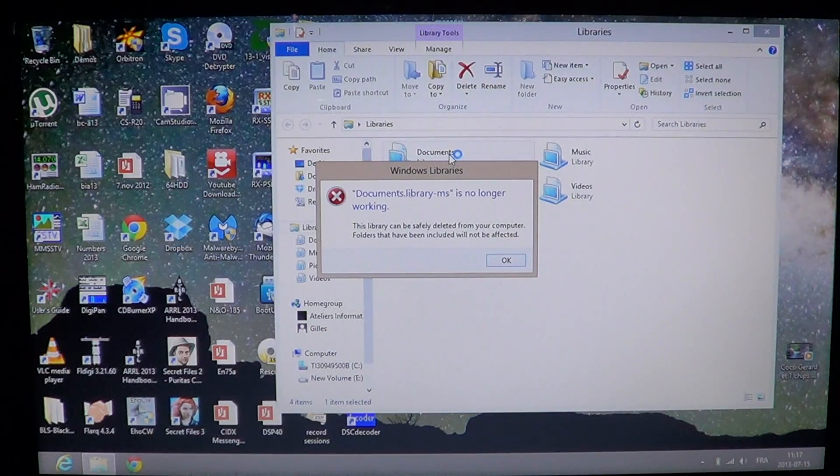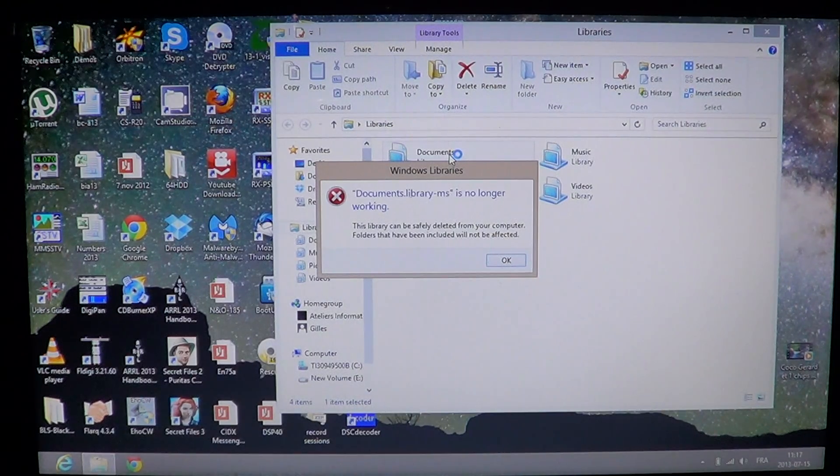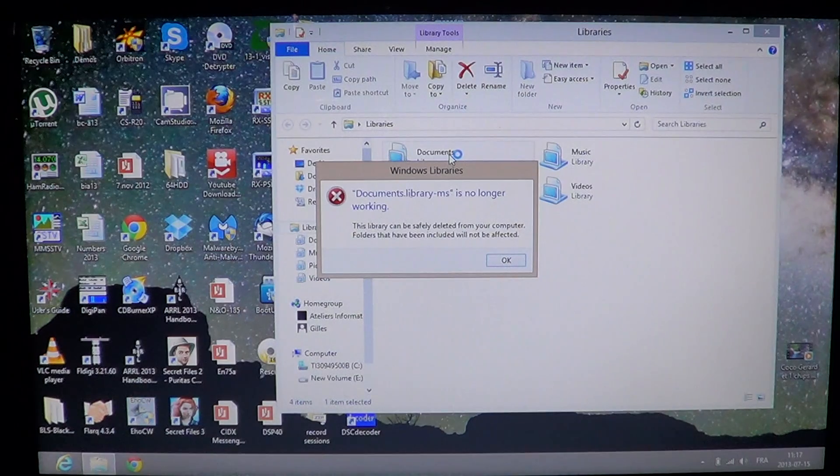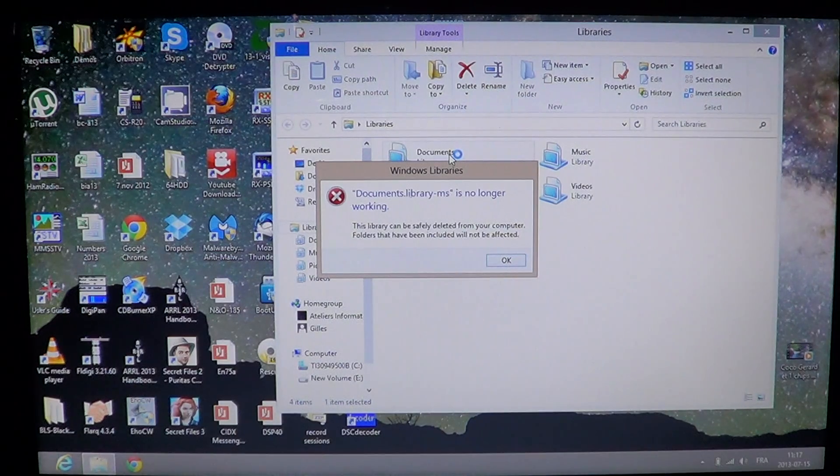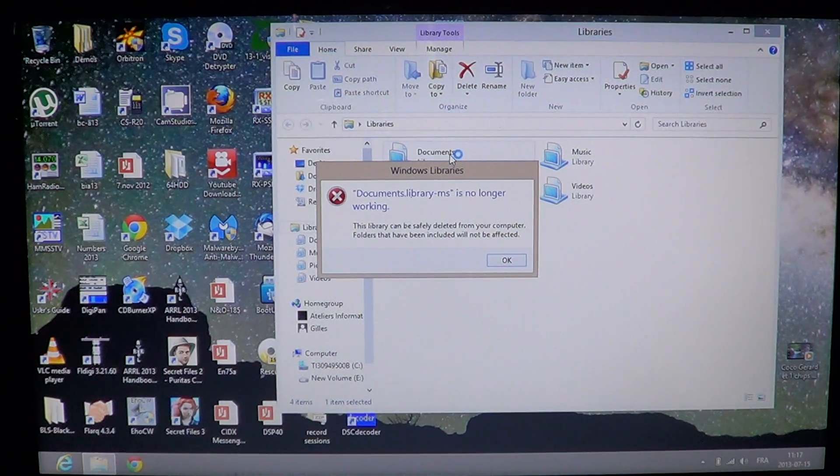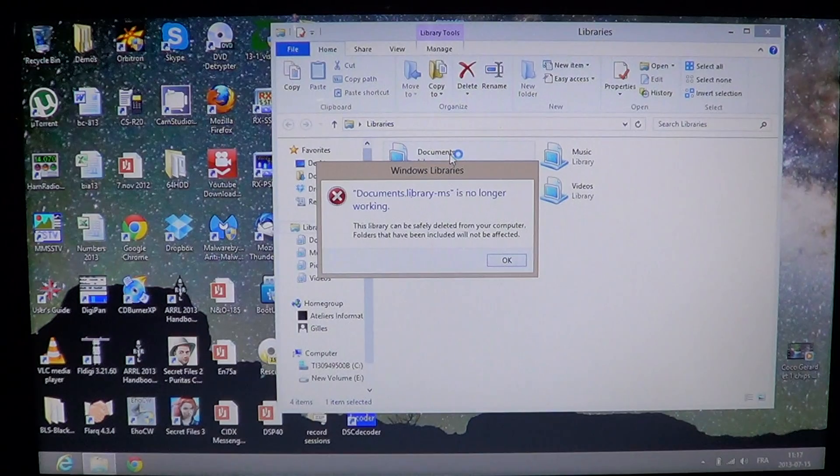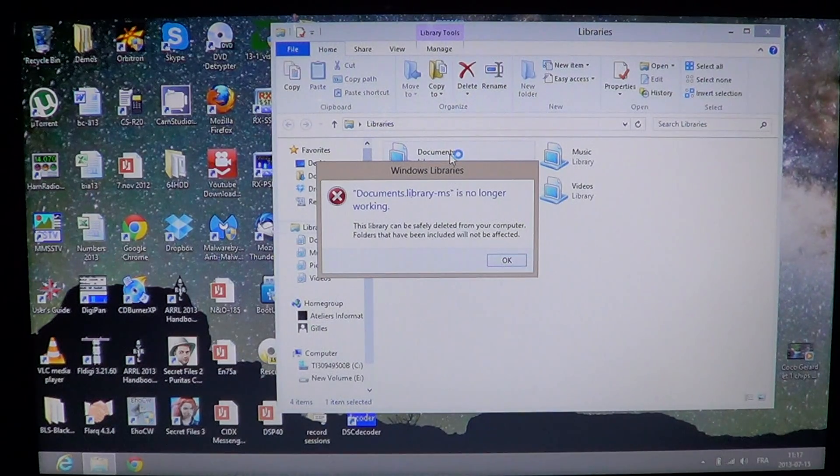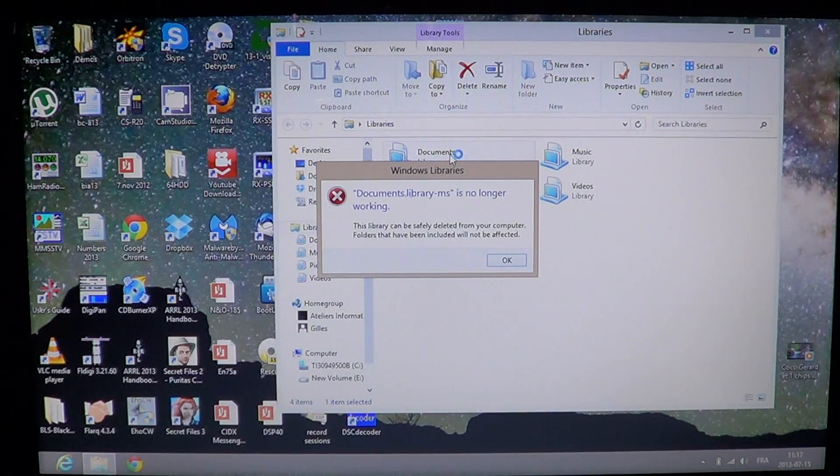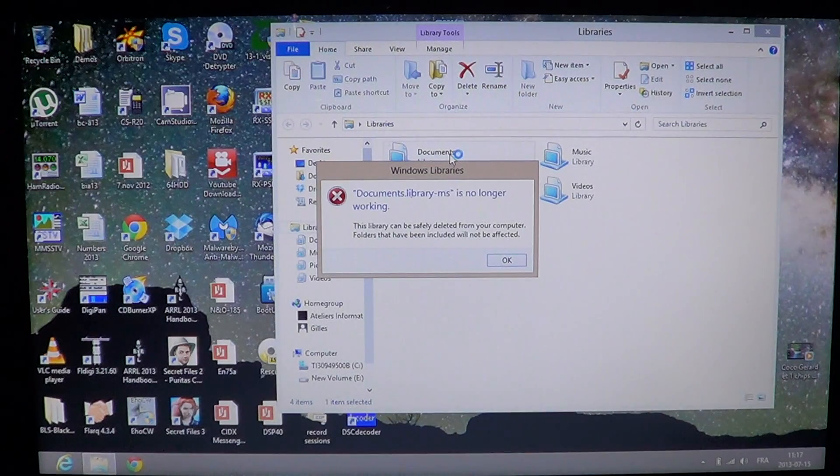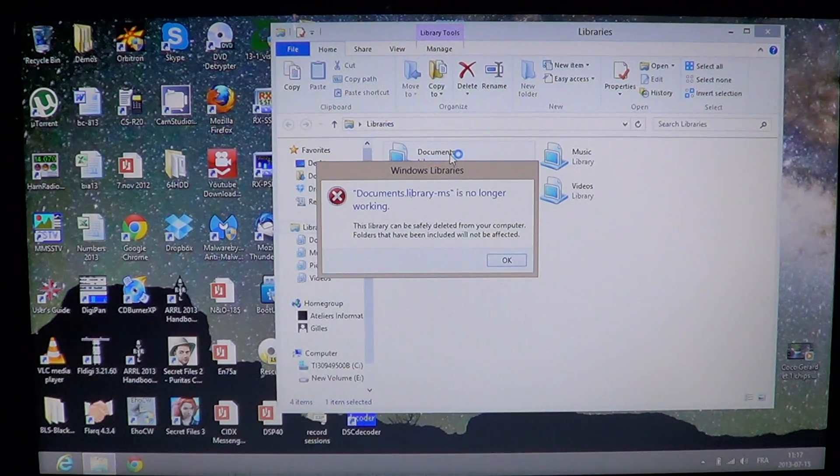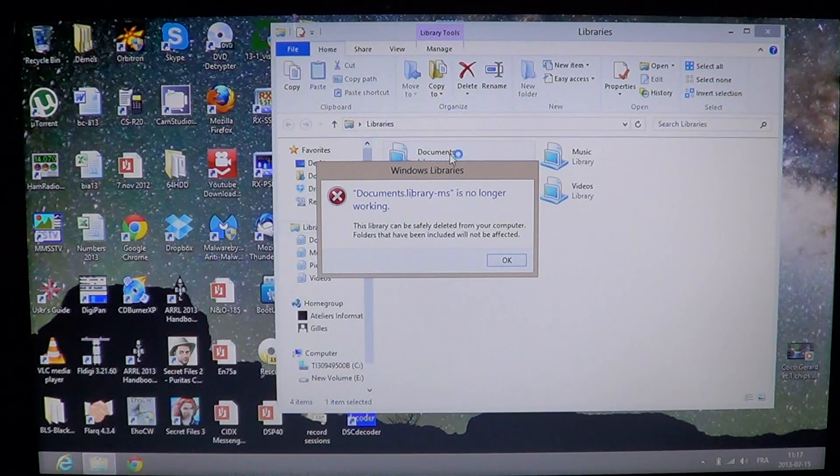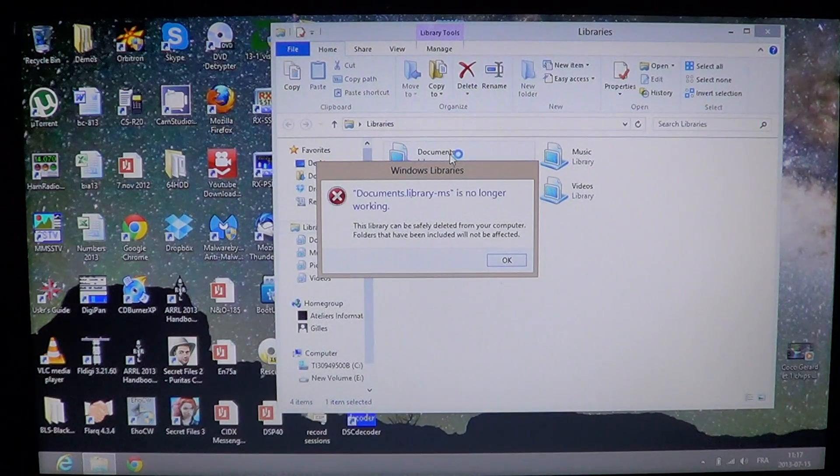Welcome to the official Windows 8 channel and today is a fix-it video for something that happens quite often in Windows 8. I've seen it at least a dozen times since Windows 8 started and it actually happened to me today. So it gave me the idea to help everybody by doing a video on how to fix it.